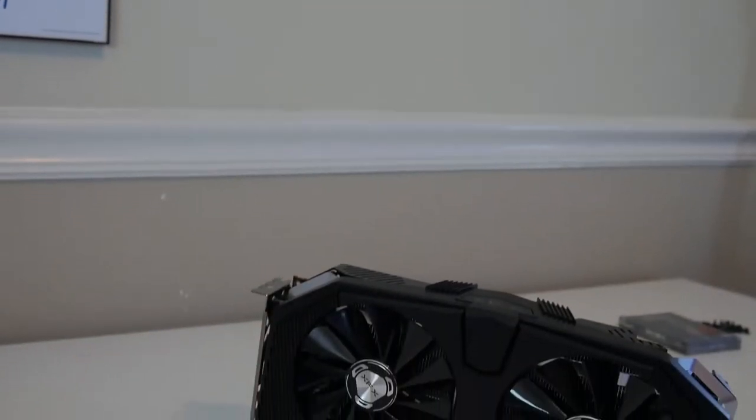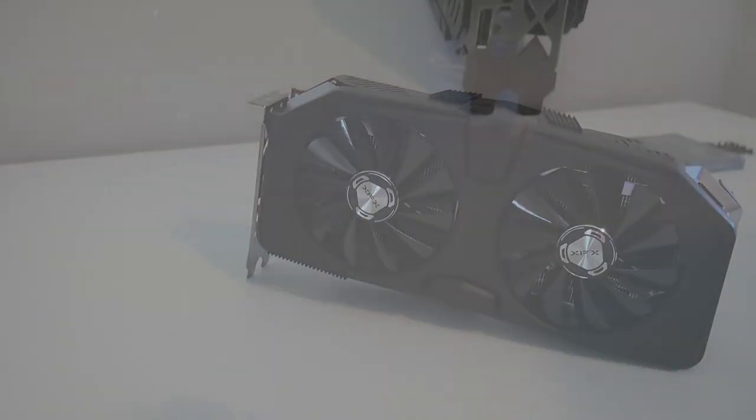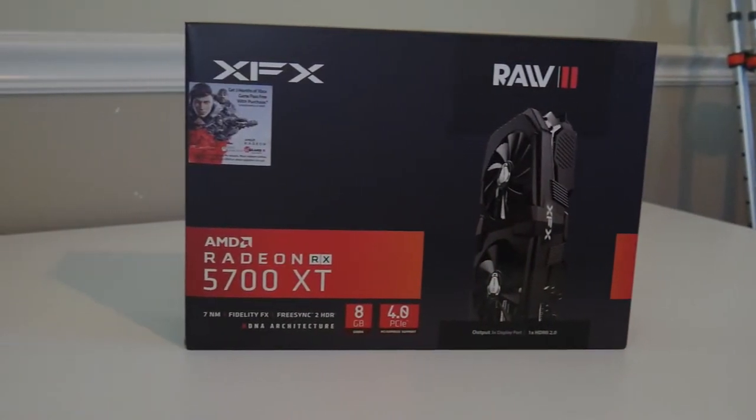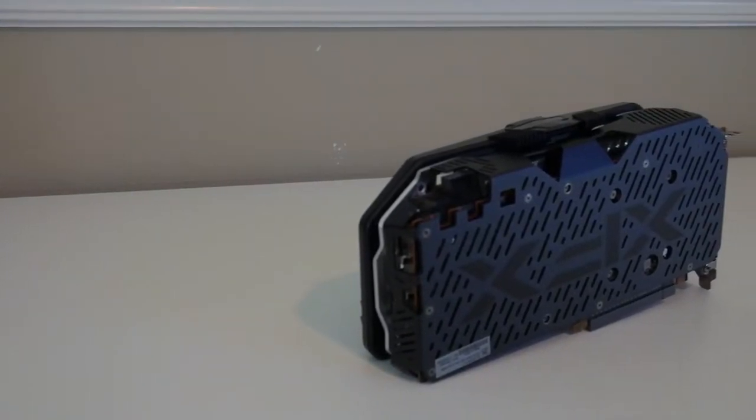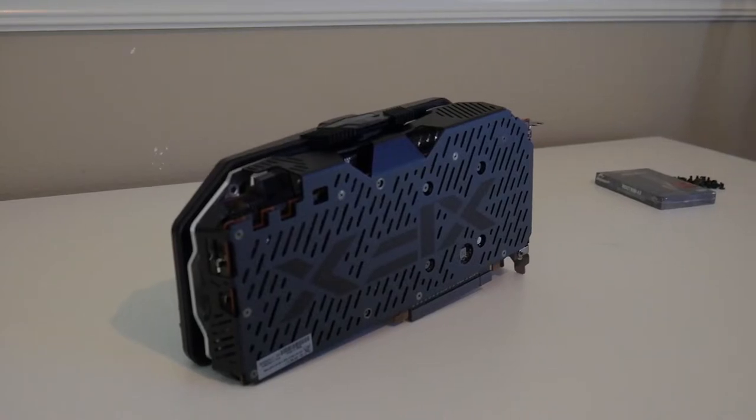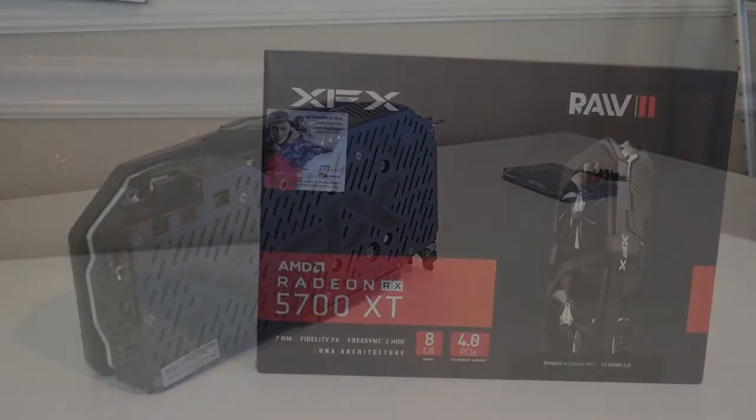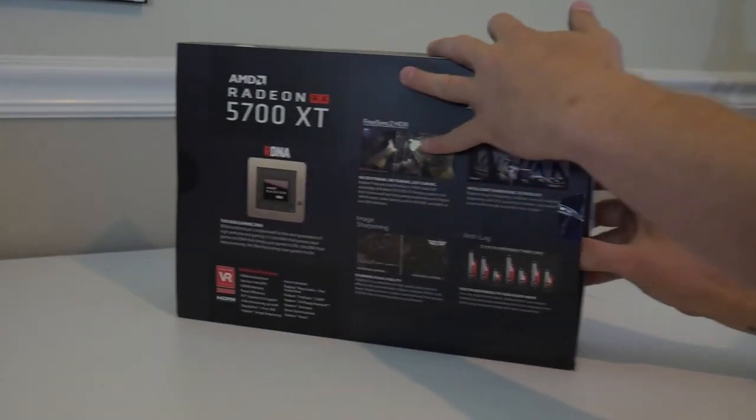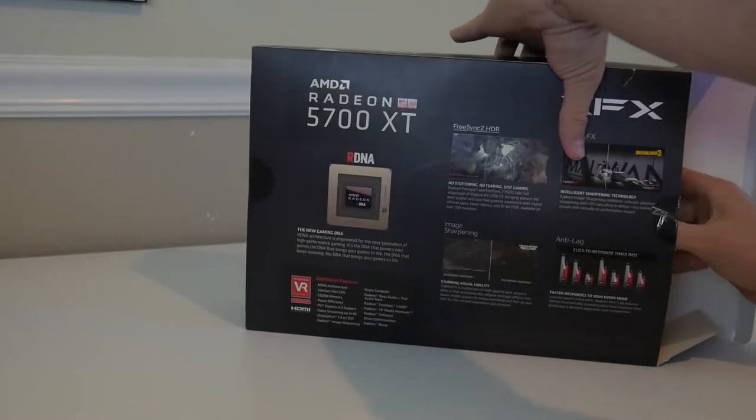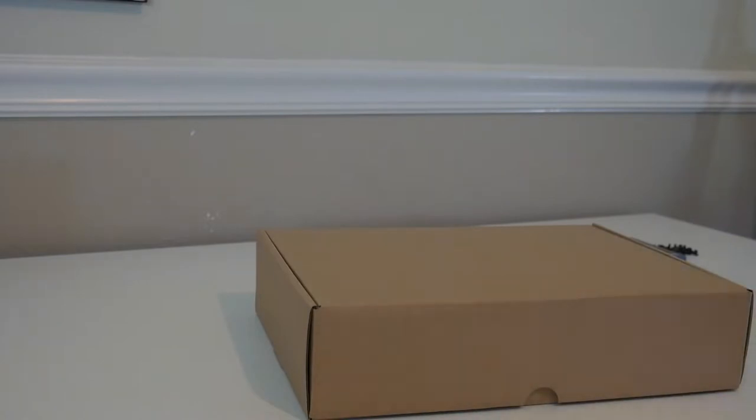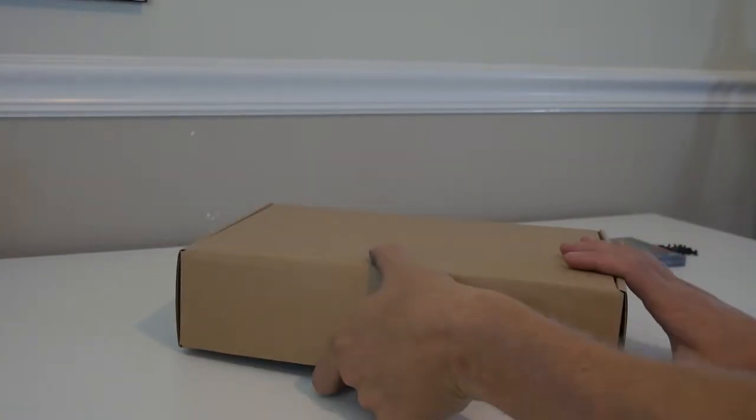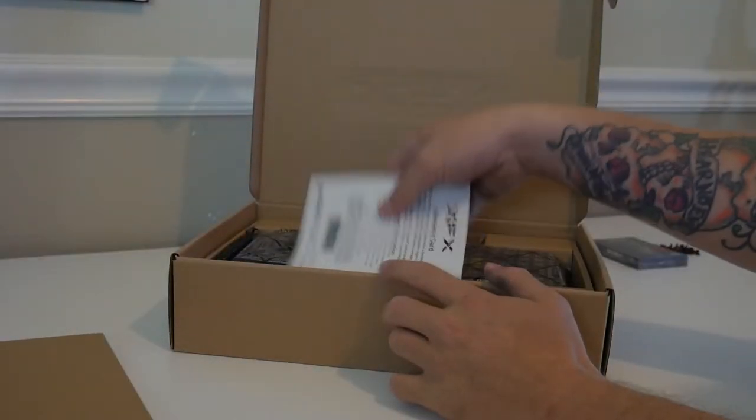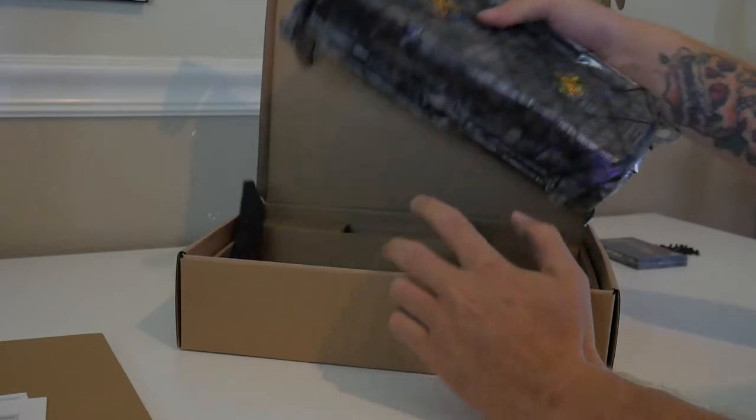Base clock is 1730 megahertz with a game clock of 1870 megahertz. It does boost up to 1980 megahertz and I have seen it hit that here and there depending on the luck of the draw. There's a lot of lottery in this particular model. Stream processors: 2560, memory bus of 256-bit with a clock of 14 gigabits per second and a memory size of 8 gigabytes GDDR6.